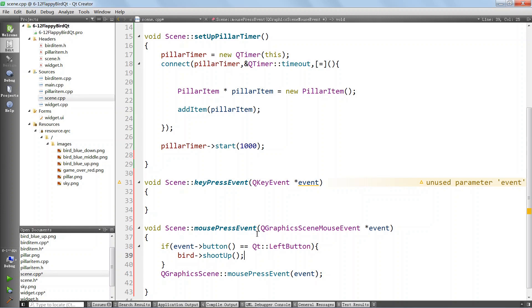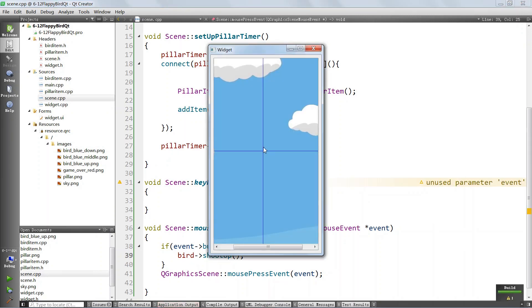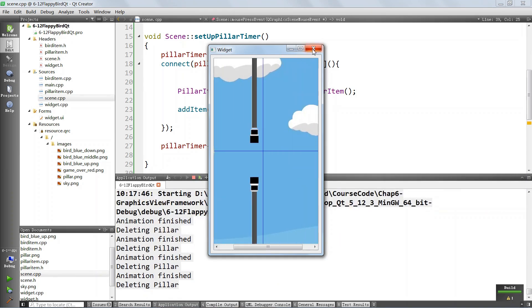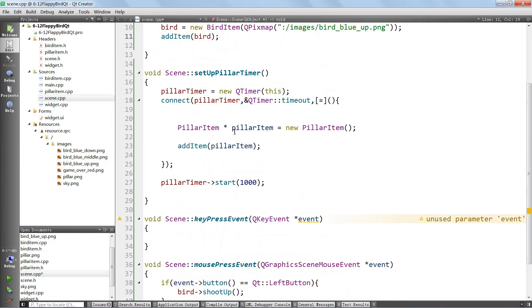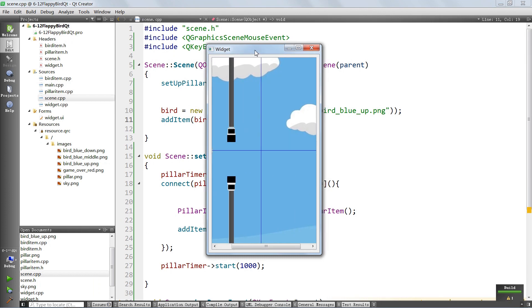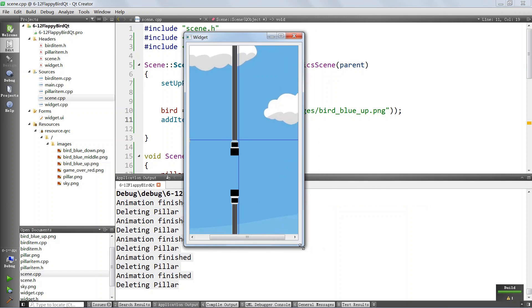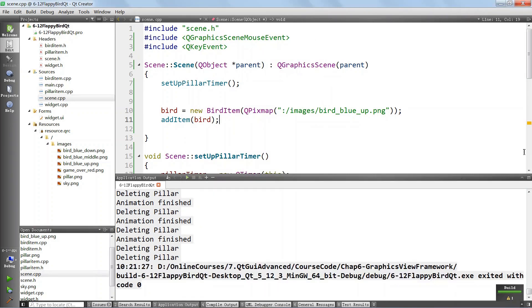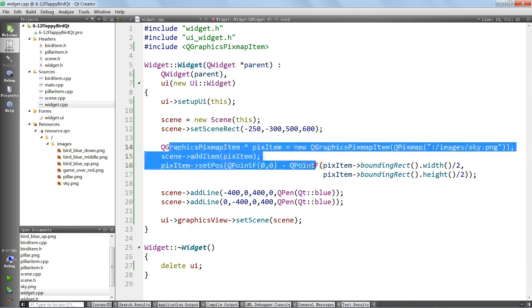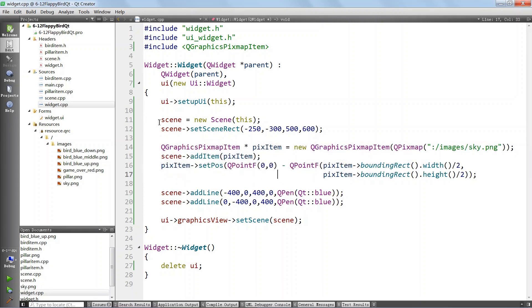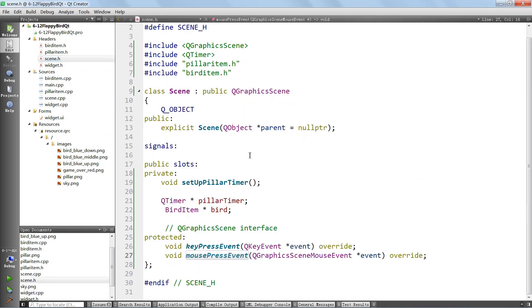We run the application but don't see any bird. The problem is that in the scene constructor we add the bird first, but then in widget CPP we add our pixmap which gets laid on top of the bird. That's why we can't see it. What we can do is add a public method to the scene called addBird, implement it in the CPP file, and call scene addBird at the end of setup in widget CPP - after the pixmap is added.